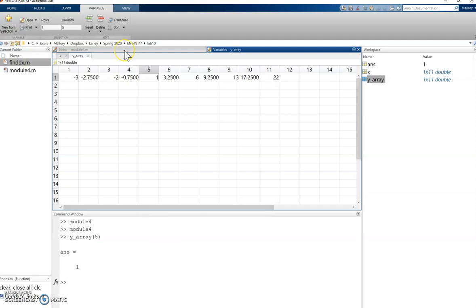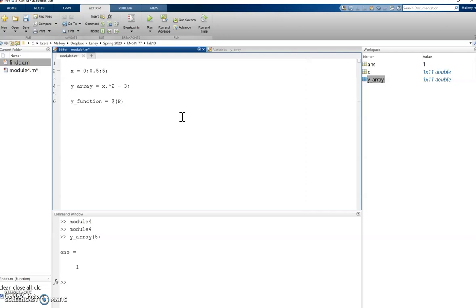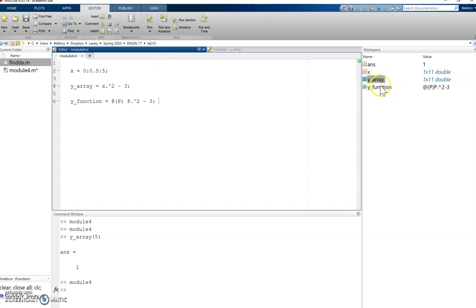Now let's see how this is different than an anonymous function. So I'm going to create an anonymous function. I'm going to call it y function equals at. I'm going to pick some variable, let's say p, and I'm going to have p squared minus 3. When I run this, I see here I have y function and it's stored as a function, not an array.